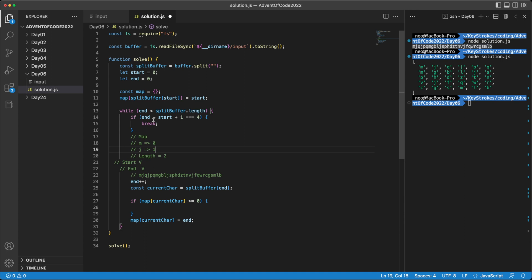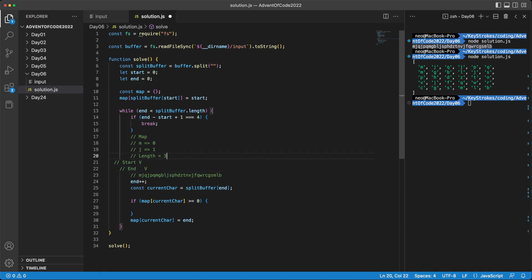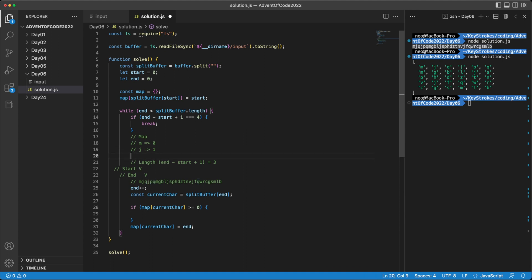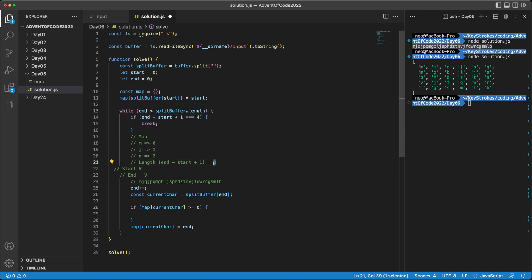Now the loop gets run again, and end minus start plus one is still two. So nothing changes there. End plus one. So this moves further, our length now becomes three, which is basically end minus start plus one, in case that wasn't clear. And now our current character is Q, which is still not in the map. So we'll just add it to our map. So doing Q as two. Now going back again, starting the loop again, our length is still not four, it's three. So moving this further, now our current character becomes J.